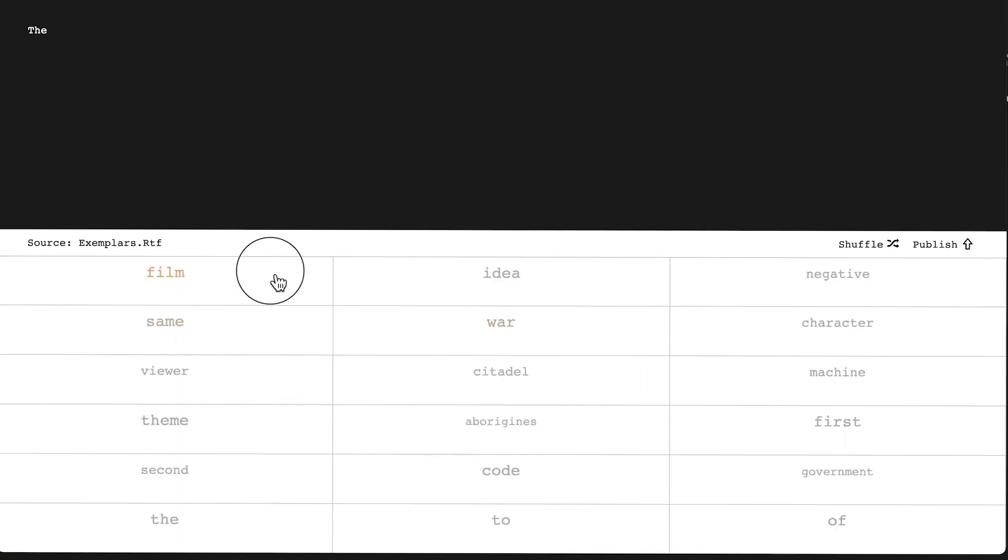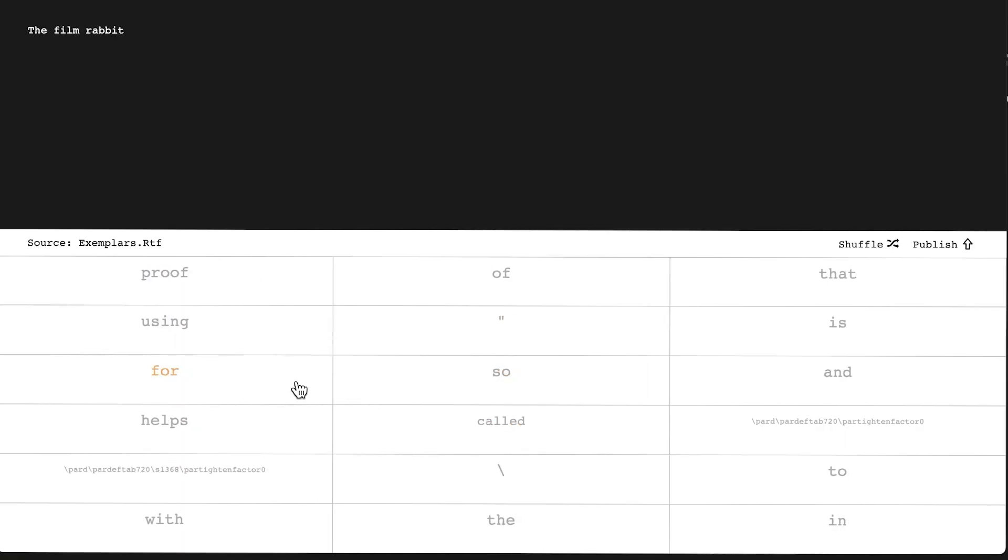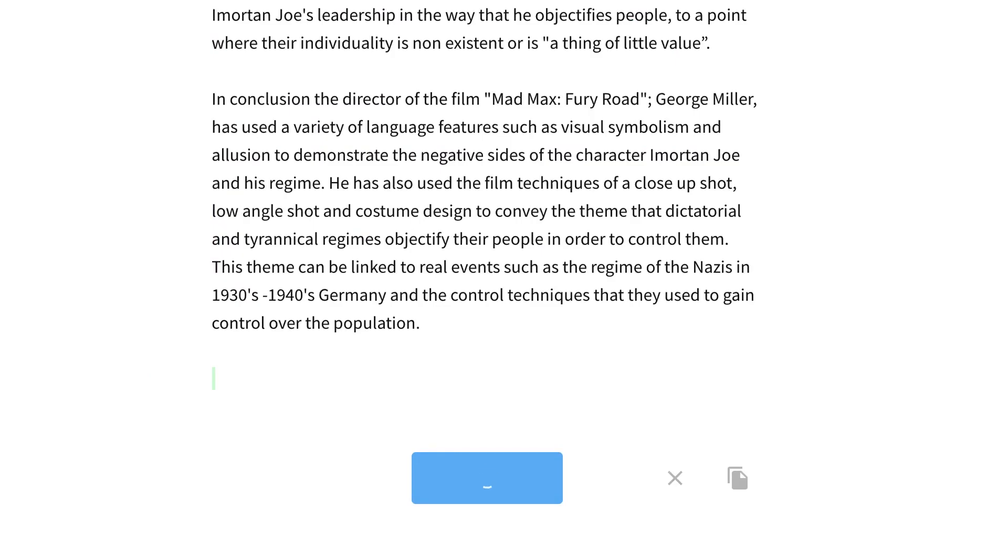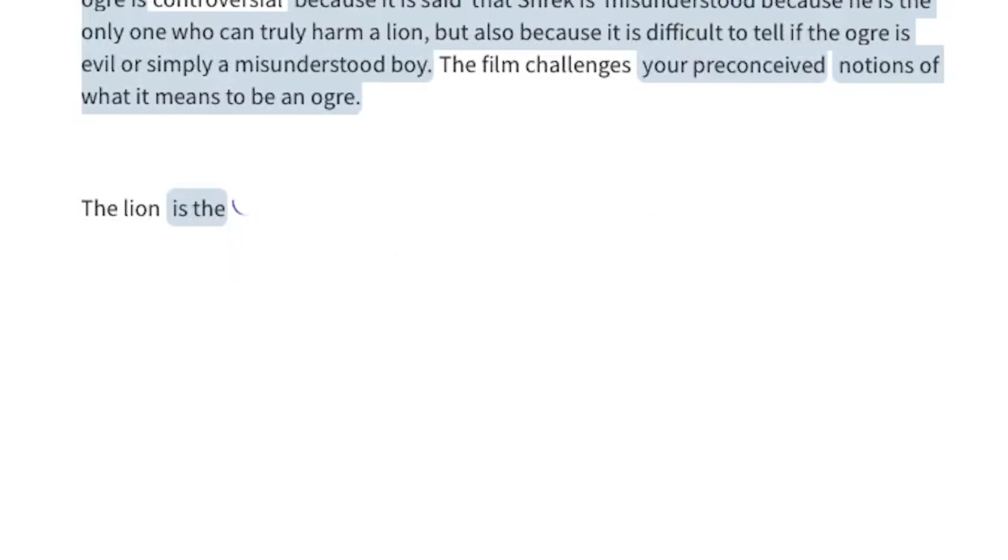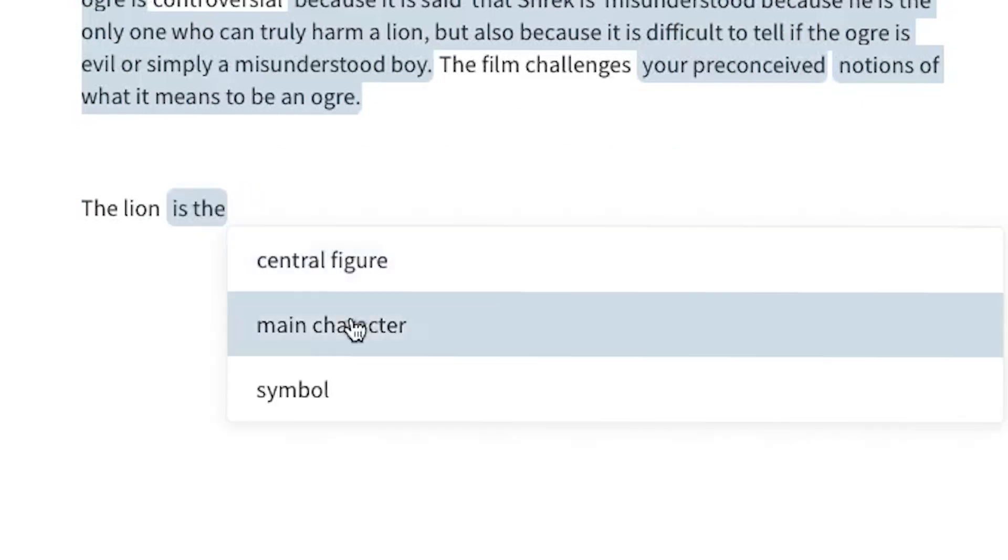All the applications that are publicly available work more like predictive text. They're far more in depth than predictive text that you have on your phone, but functionally it is very similar. You start a sentence and the AI finishes it for you.